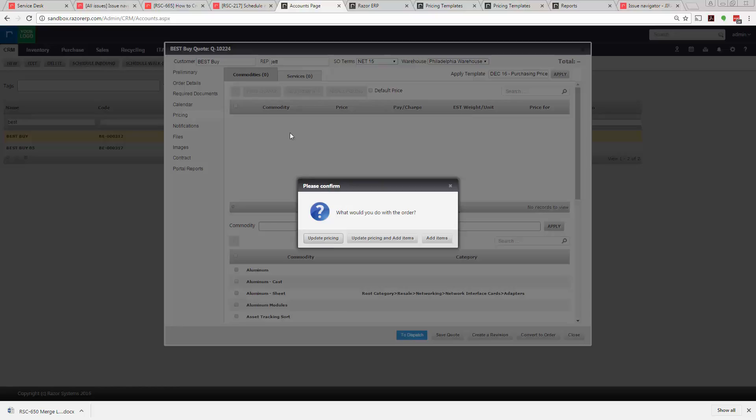So if you had maybe the contract had three or four items in there you could just update the pricing, or you could update pricing and add items. So if you hit update pricing and add items that'll add all items on that price sheet.